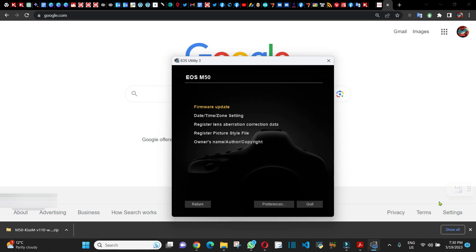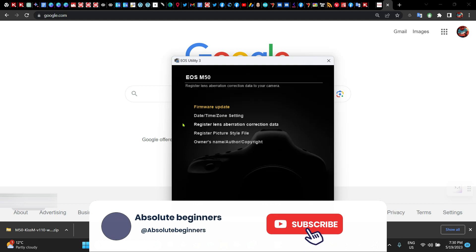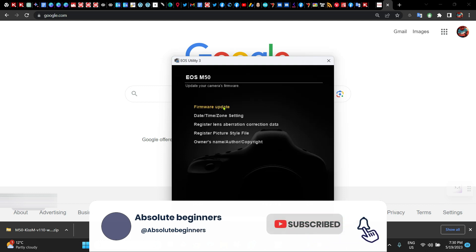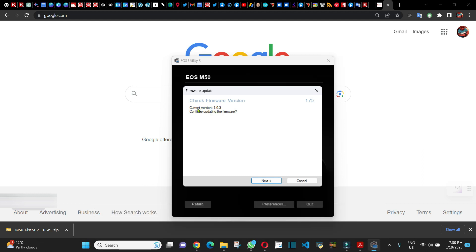Hello everyone. In this video I'm going to show you how to update a Canon EOS M50 firmware. As you can see, my Canon M50 currently has version 1.0.3, and I want to update this.